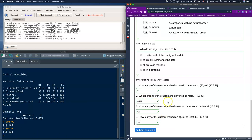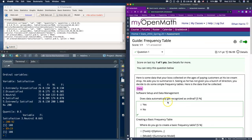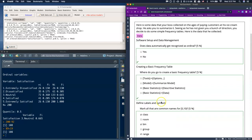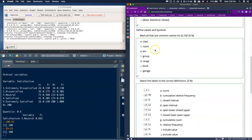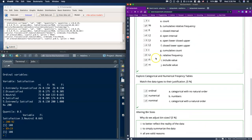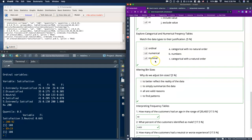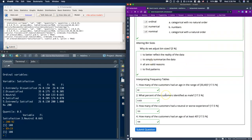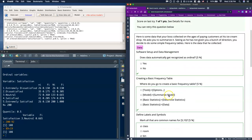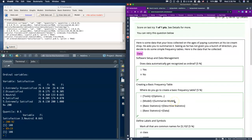After submitting all the answers, I can see that I got greens all the way down, meaning I got 100% on this particular section. You should be able to get 100% on your particular guide as well. Good luck to all of you.